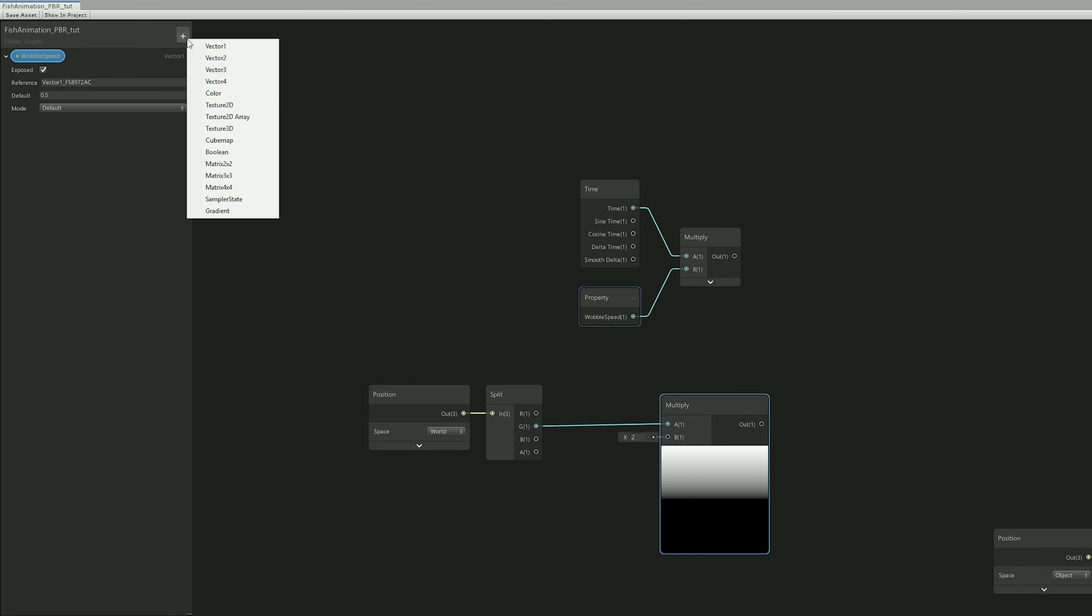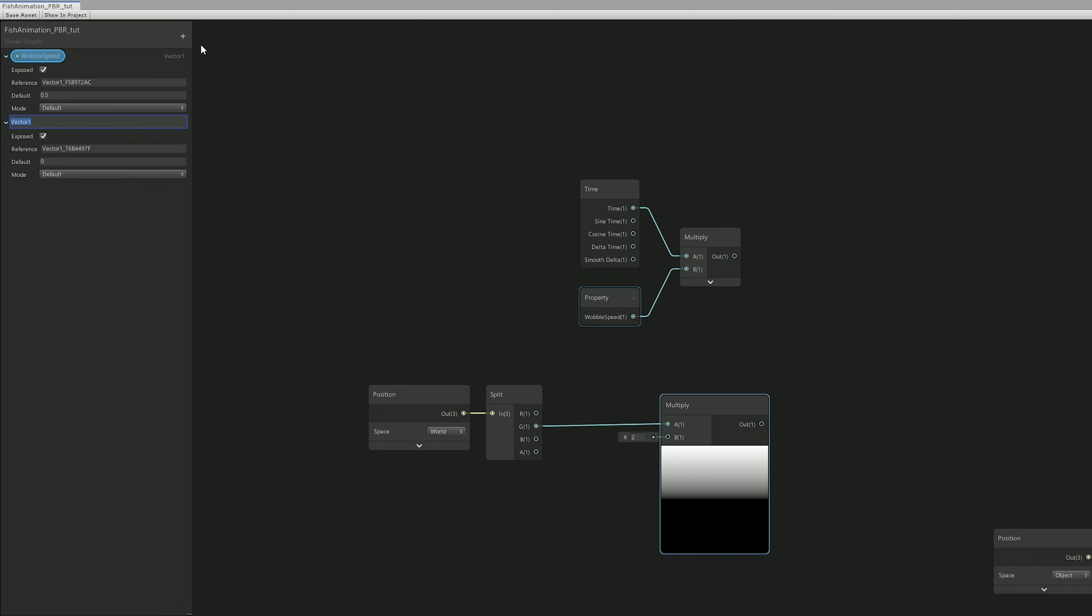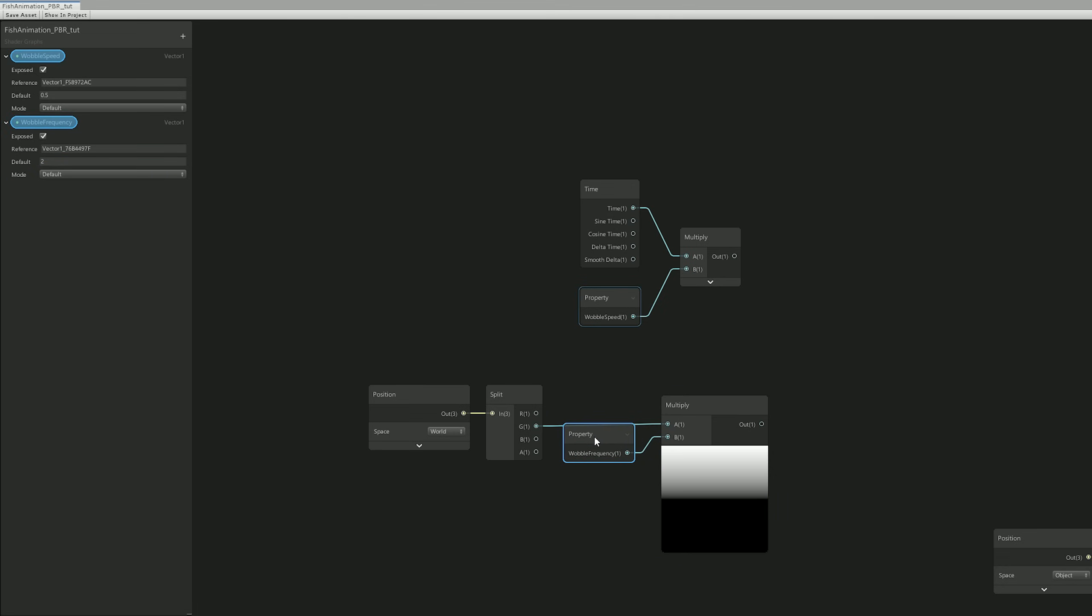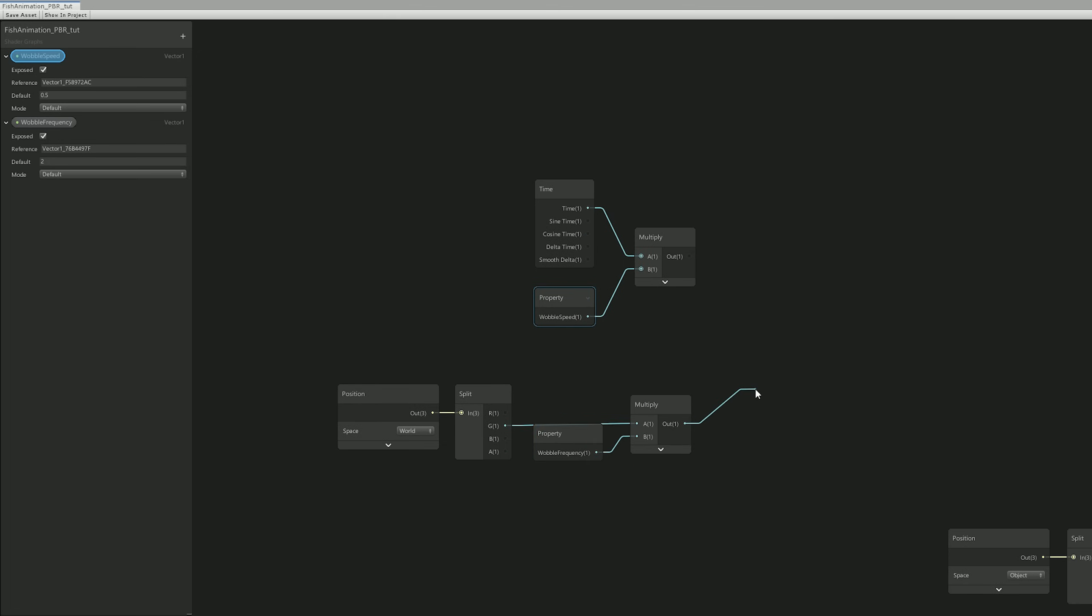With a Vector 1 that we can also add in the properties panel, and that is going to control the Wobble Frequency with a default value of 2. Alright, we can connect it to the multiply node.